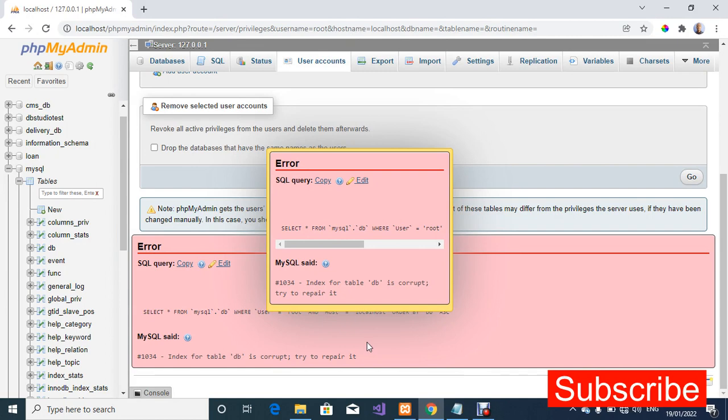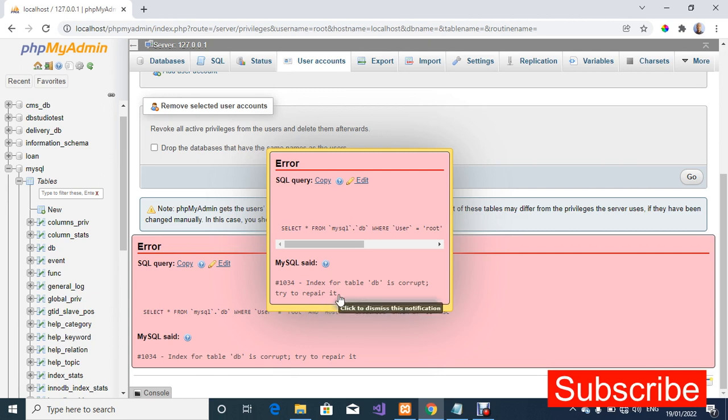So I tried to view one of the user privileges, I tried to edit privileges and this error pops up on my screen. I believe someone out there has encountered this error, so that's the reason why I'm doing this video.